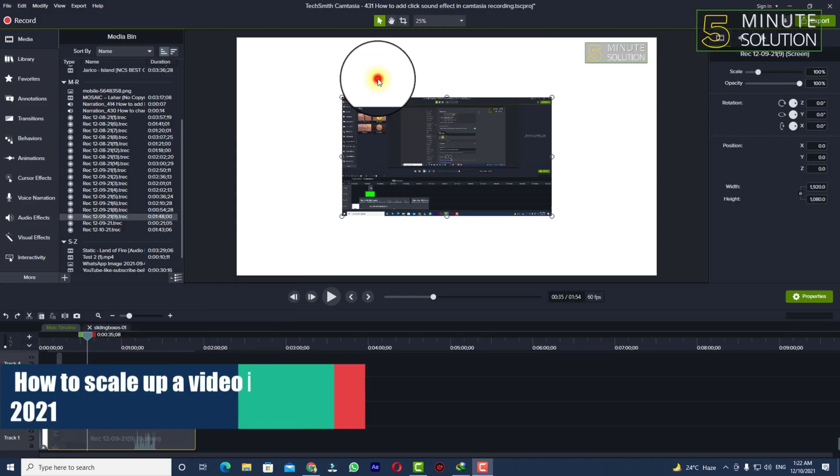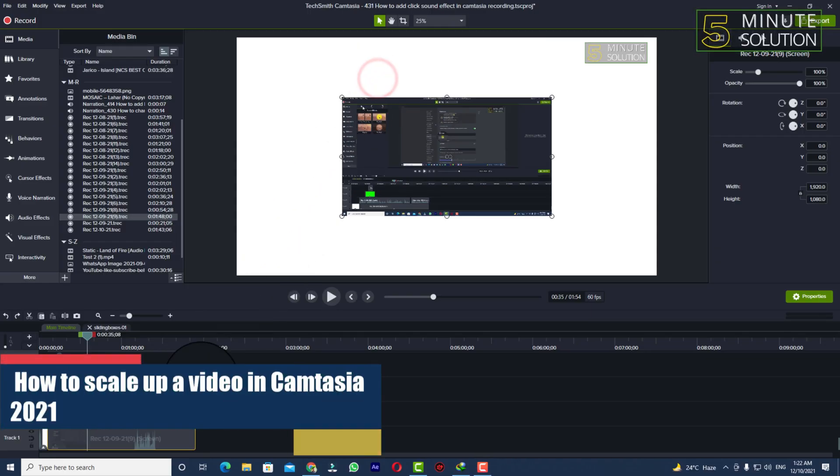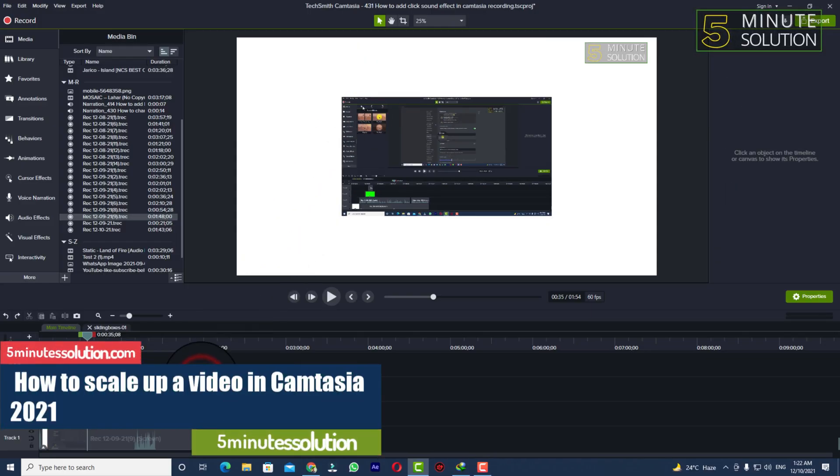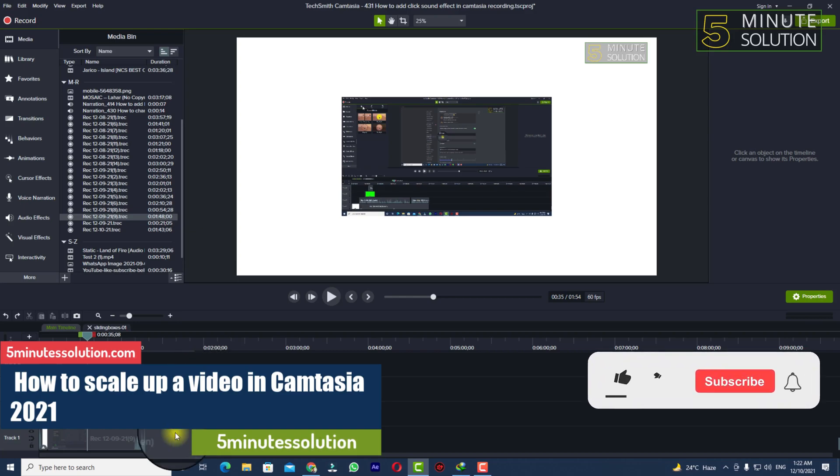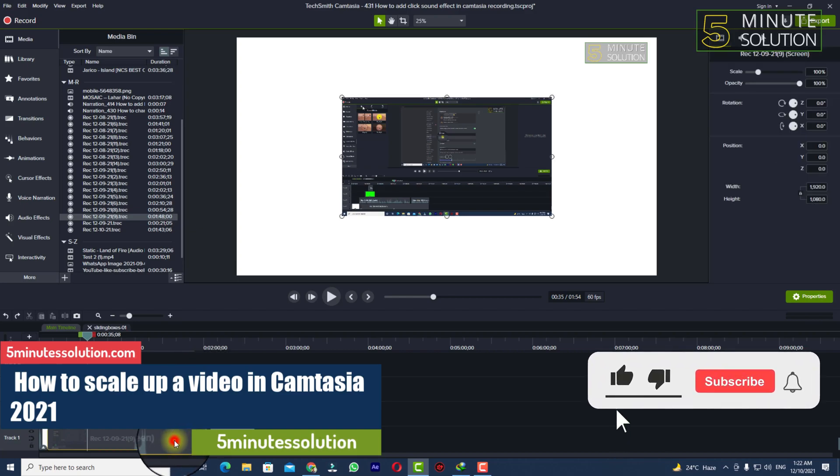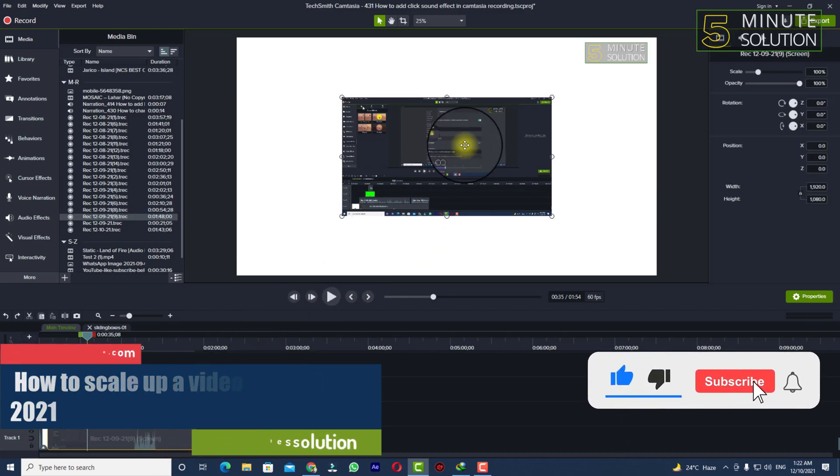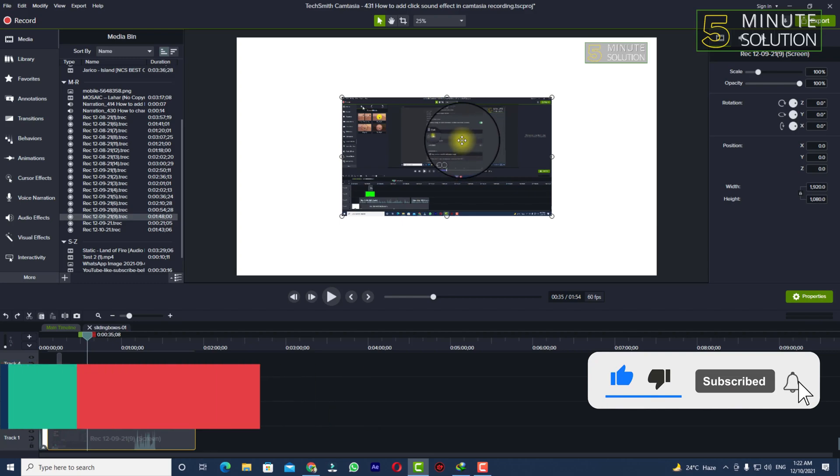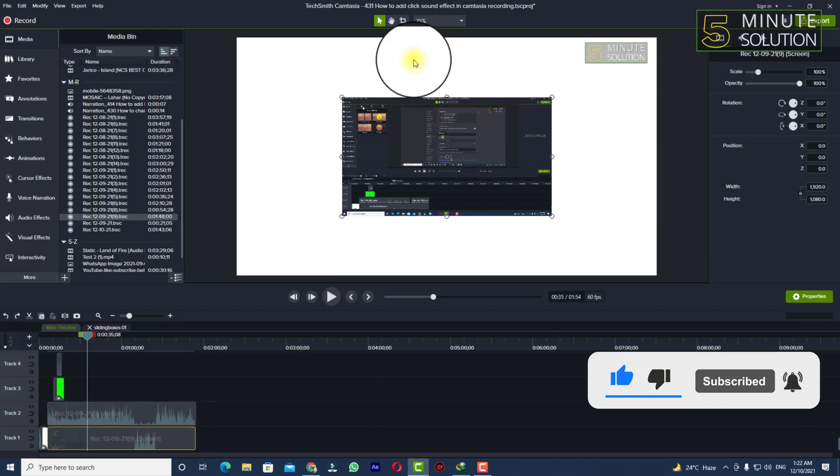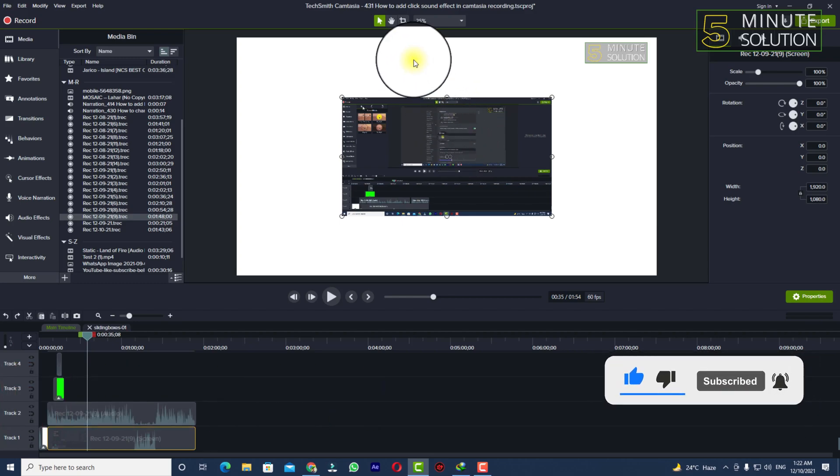Hello, what's up guys. In this video I'll show you how to scale up a video in Camtasia. So you can see there is a video, it does not match the size of canvas.